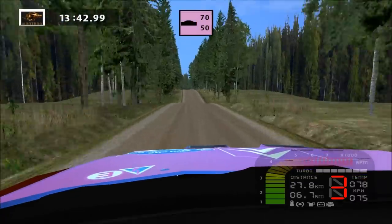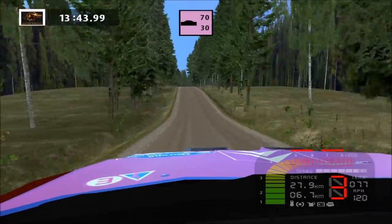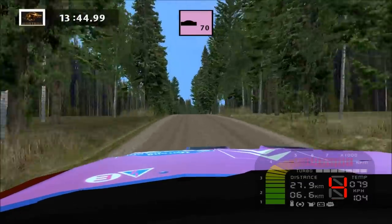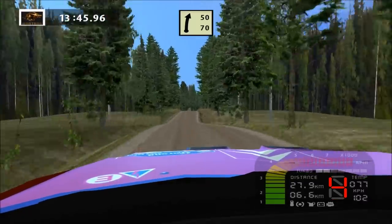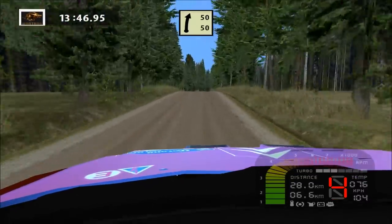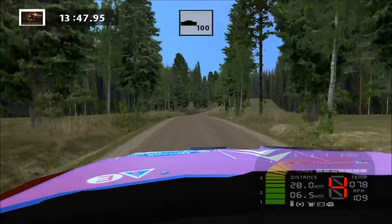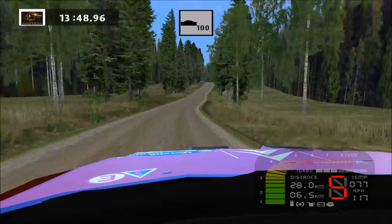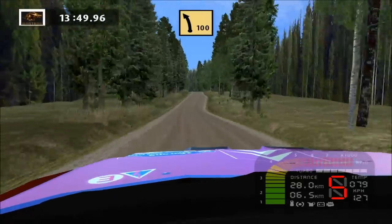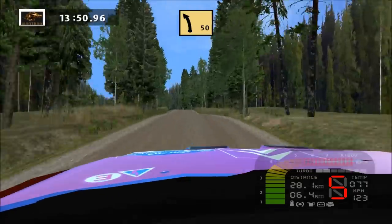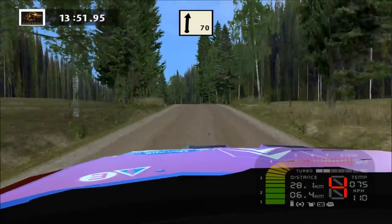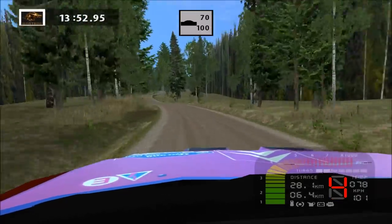Jump, 70. Jump. Easy right, 50. Over crest, fast left, long, land right, over crest, 70.